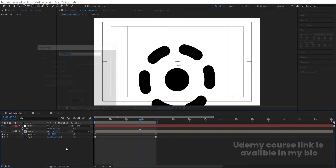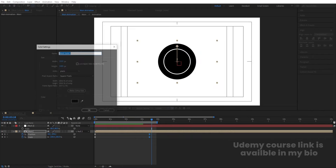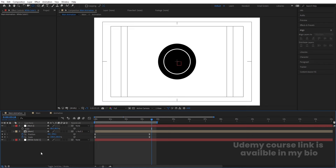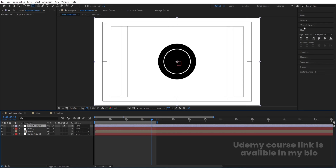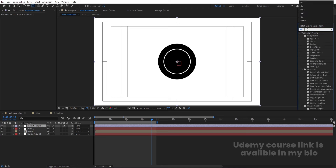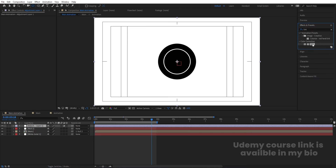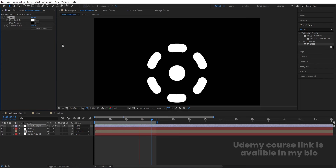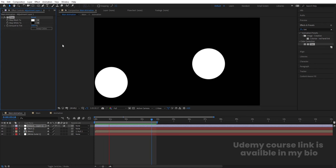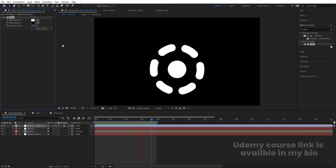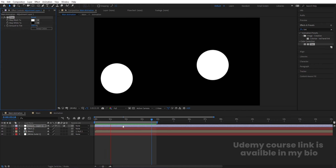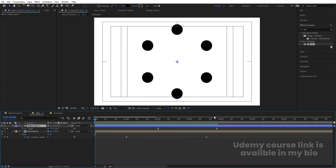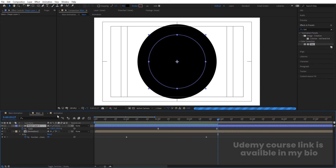Press Ctrl+Y to create a solid and add a white background. Bring it to the bottom of the layer stack. Right-click, go to New, and create one Adjustment Layer. Go to Effect and Presets, search for Tint effect, double-click to apply, then swap the layers as needed.